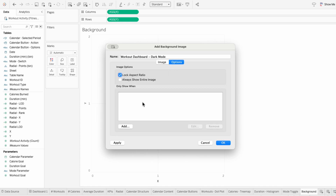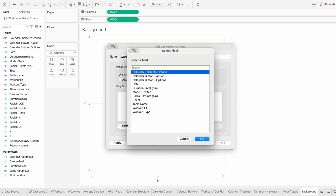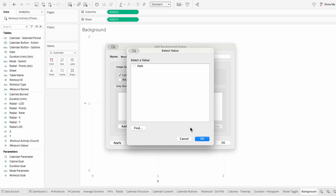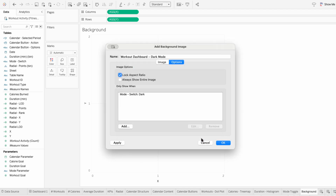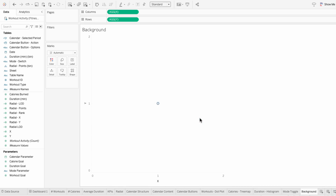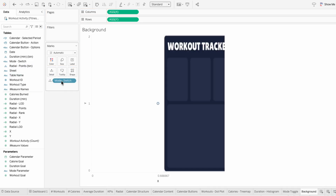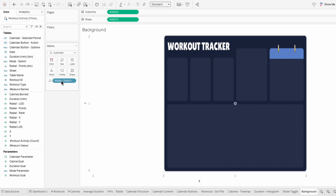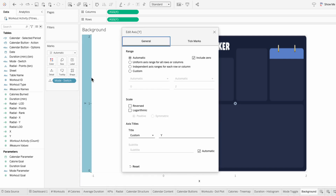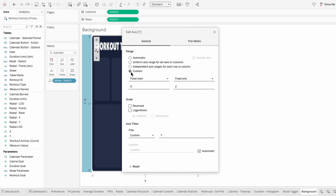Under Options I'll add a condition — I only want this dark background to show when the mode switch has the dark value. But we don't have mode switch within our view yet, so I'm going to drag it to the marks. And now the image populates. It's a bit distorted,